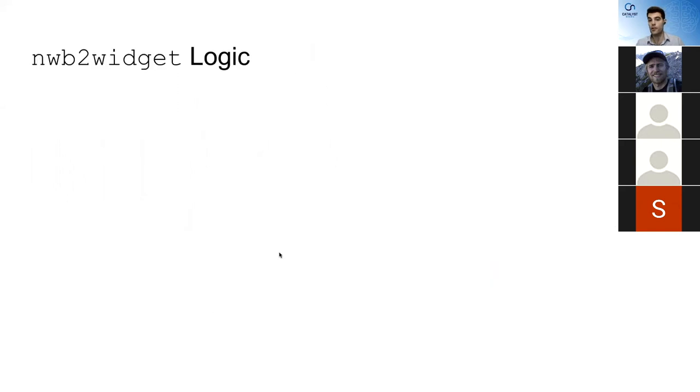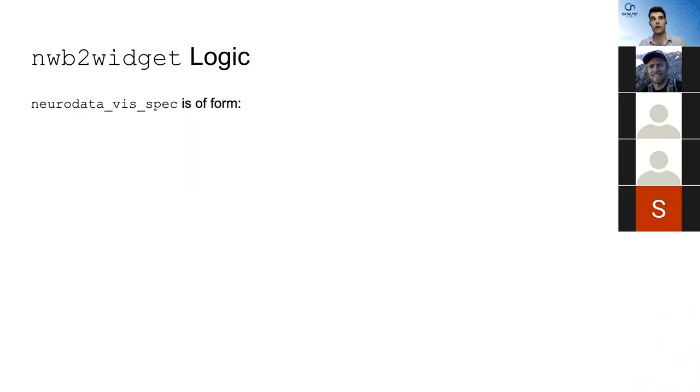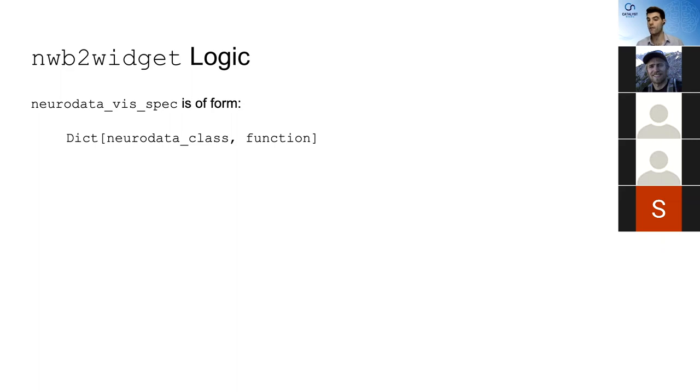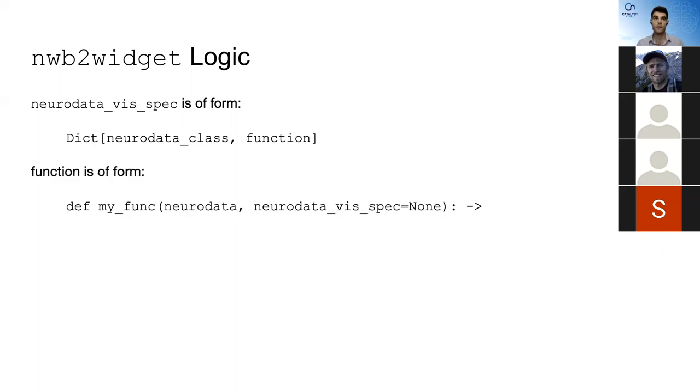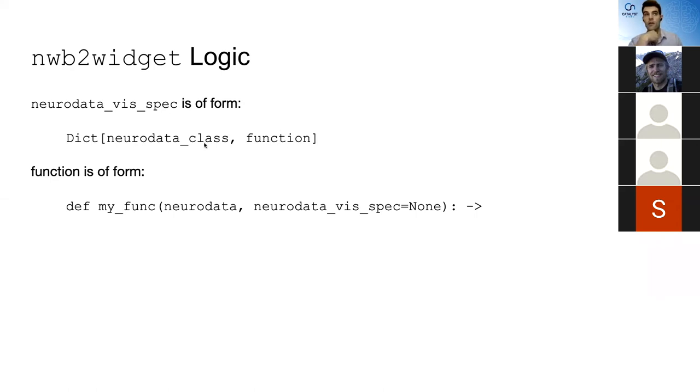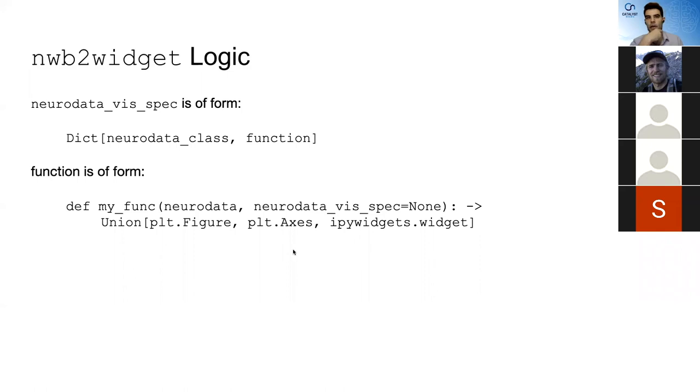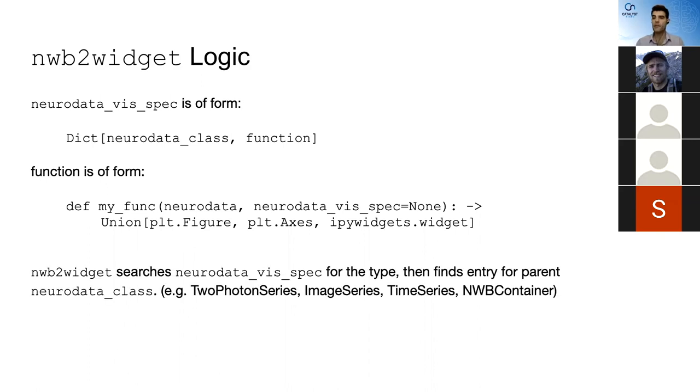So I want to walk you through the logic. This is getting into the weeds a little bit, but I want to tell you about how we're able to render all of this and how we're able to flexibly handle basically any NWB file that comes at us. So first of all, we have this dictionary called the NeuroDataVizSpec, and that has all of the keys are NeuroData classes, and all of the values are functions. And those functions tell you how to visualize those classes. These functions are of the form, I'm just calling it my func here, but this is an example of a function that would go into the value part of this NeuroDataVizSpec dictionary.